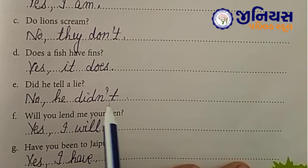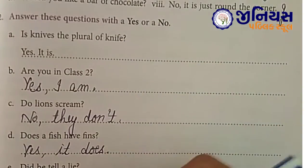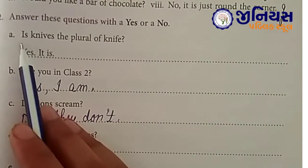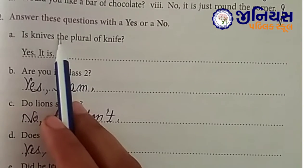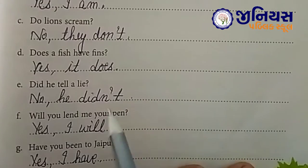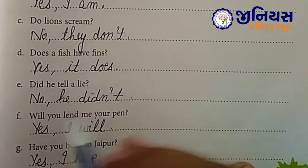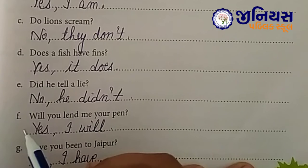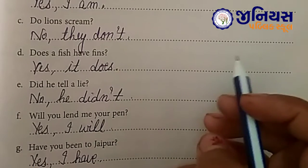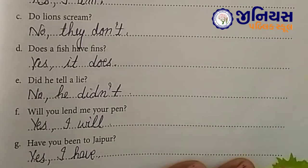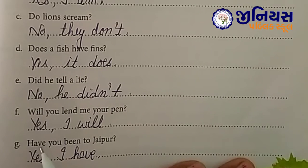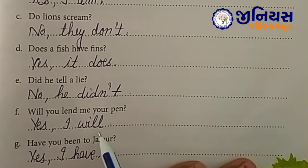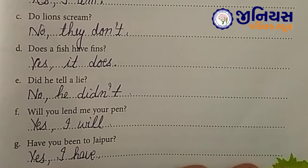Aap dekh rahe ho, bachche? Jab questions poocha, to helping verb pehle aayi aur subject baad mein aaya. Aur jab answer kar rahe ho, to subject pehle aaya aur helping verb baad mein aayi. Will you lend me your pen? — Yes, I will. Have you been to Jaipur? — Yes, I have.